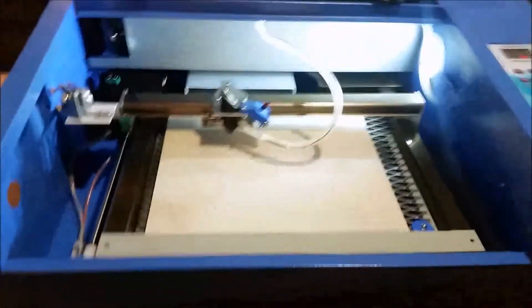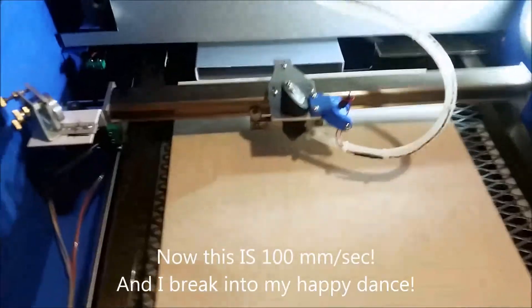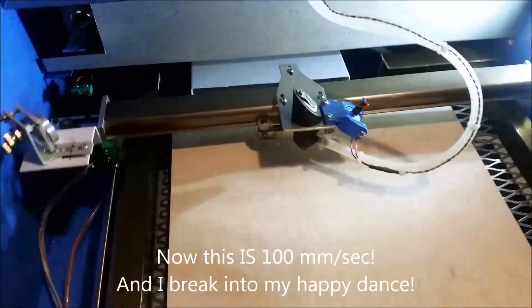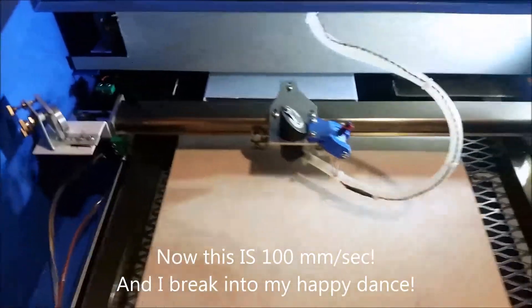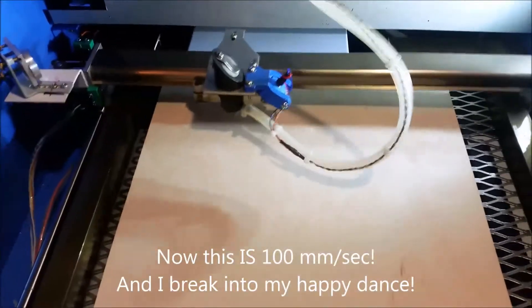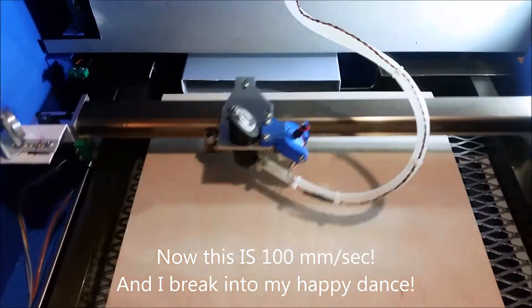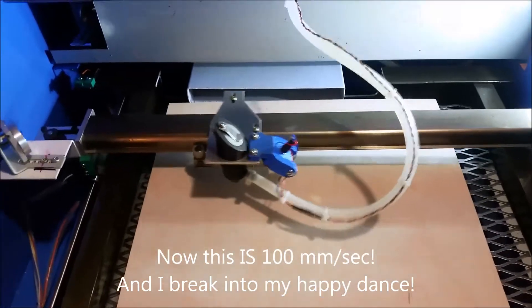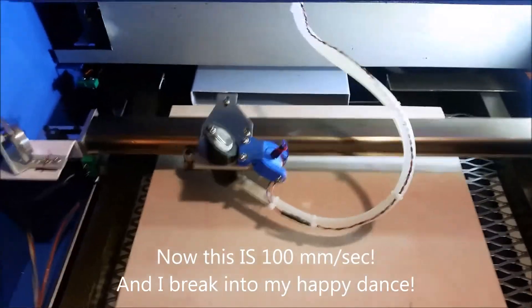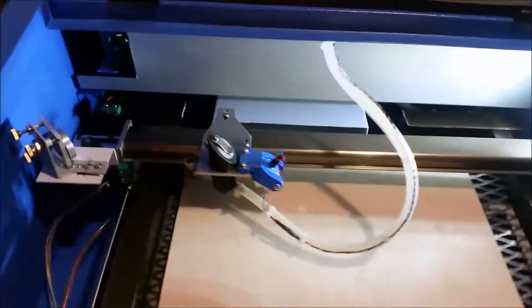So now we're going to add task. Now look at that bad boy go now. That's 100 millimeters per second. So this makes me feel a whole lot better. I'm going to stop this.